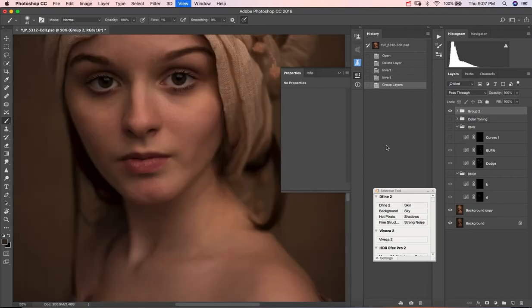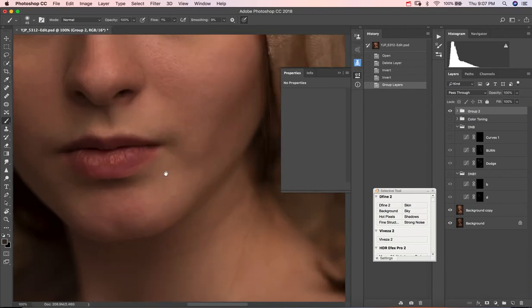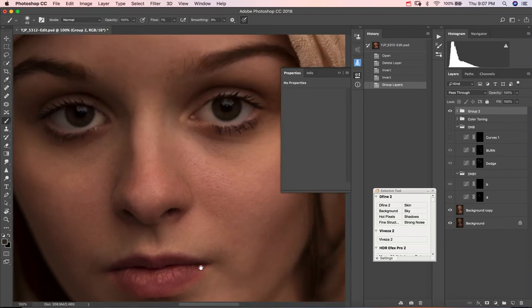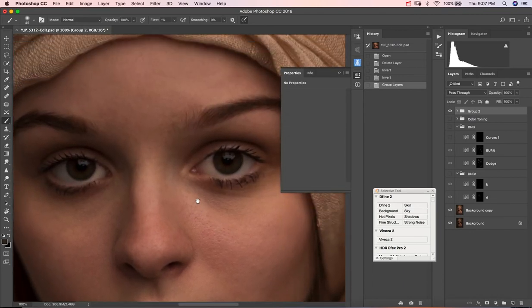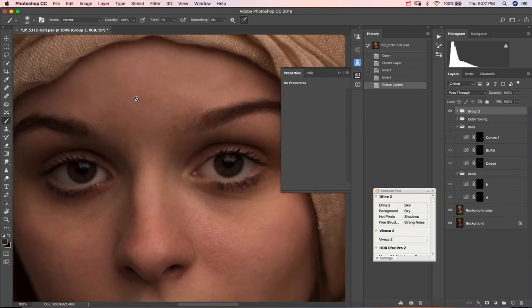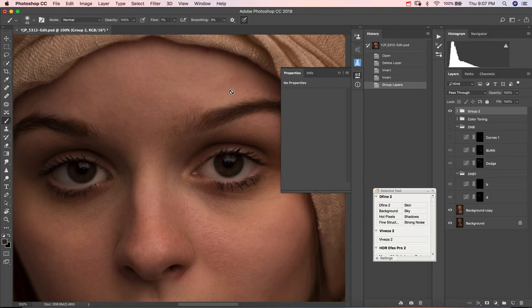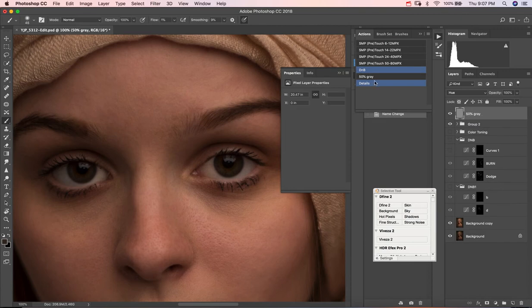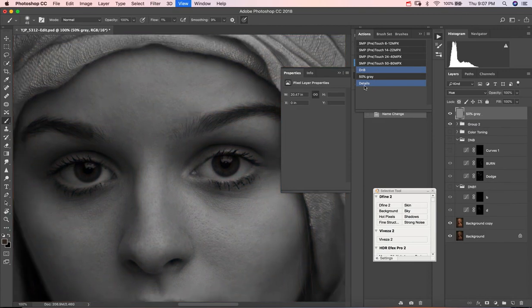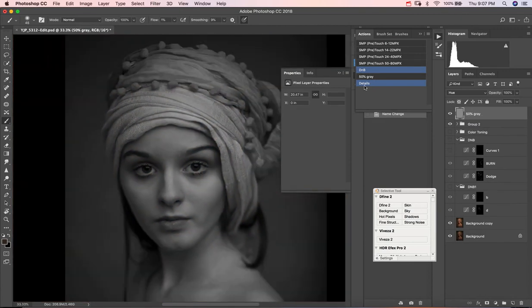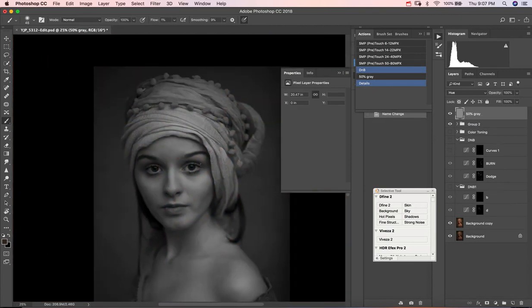Looking at this image up close, you can see she has various skin discolorations here and here. Now one way that we can see these a little bit better is if we create a 50% gray layer.